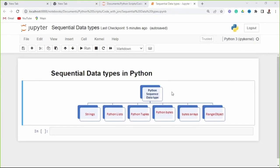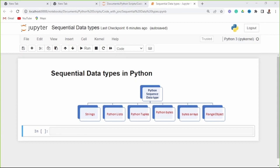Hello and welcome to Code with John. Today we are going to look at sequential data types in Python, continuing with the data type series. Python has six sequential data types: strings, lists, tuples, bytes, arrays, and range objects. A sequence is a group of items with a deterministic ordering — the order in which we put the items in is the order in which we get them out.